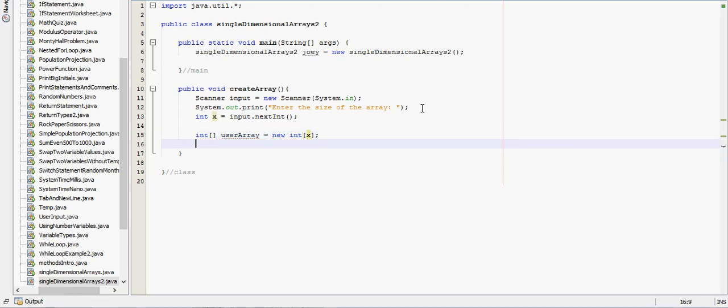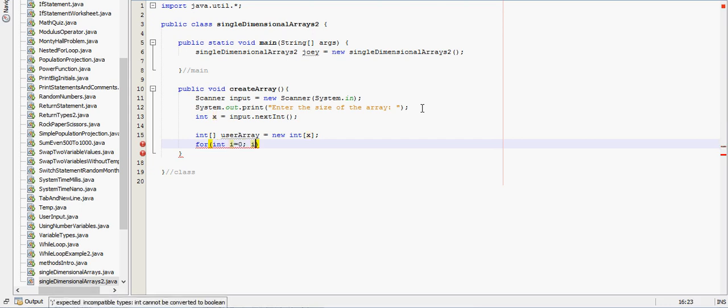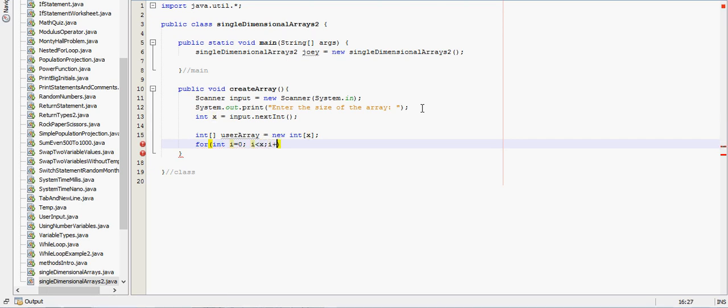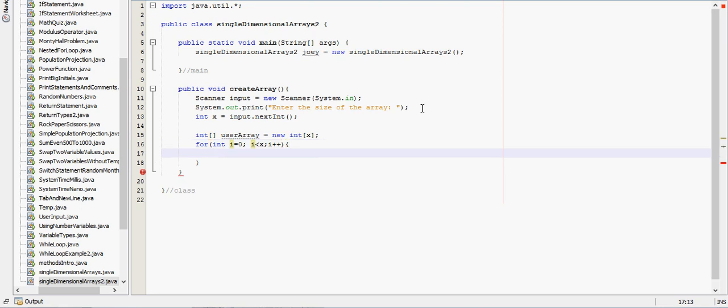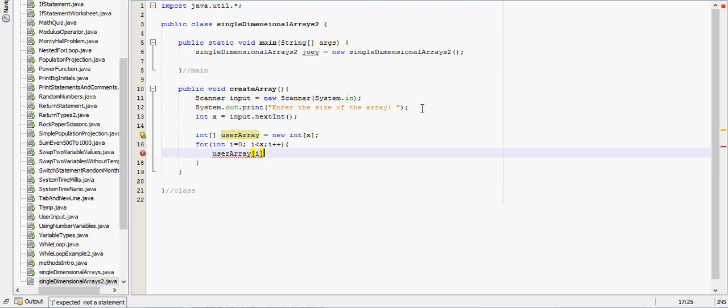Then we have to have the user input the data. For the user to input data, for int i equals zero, while i is less than x, we'll say i plus plus. And then user array and whatever that position is, so it'll be the zeroth position first, equals input dot next int.